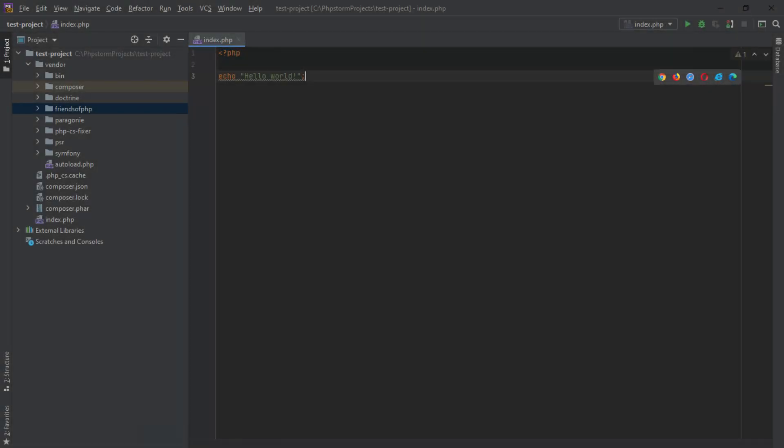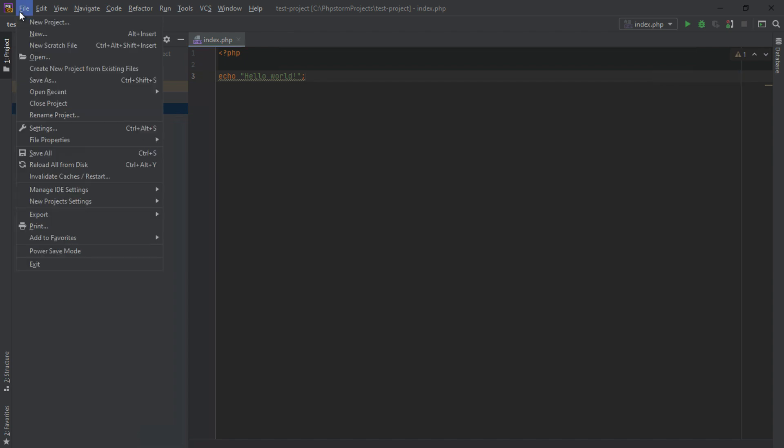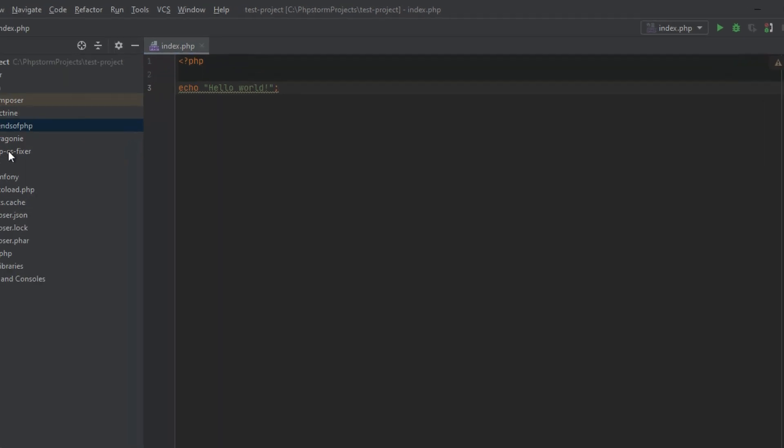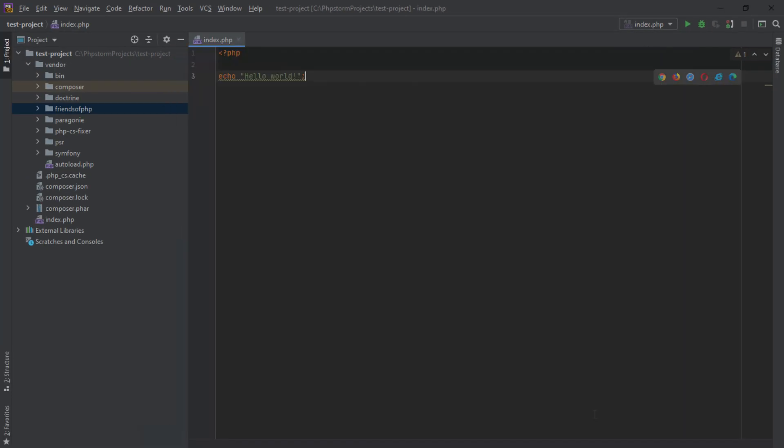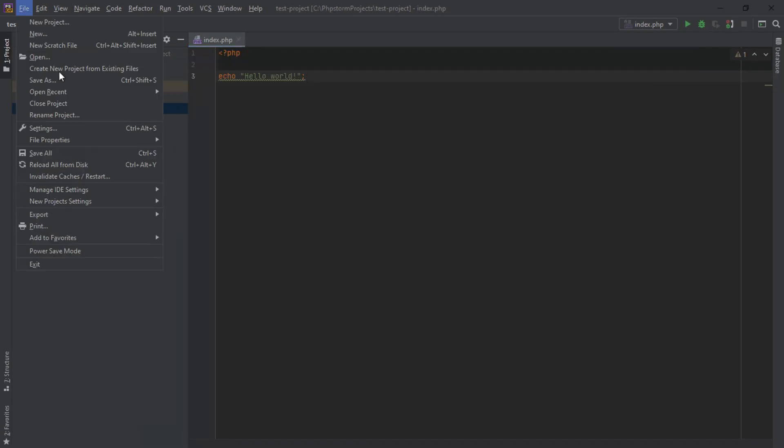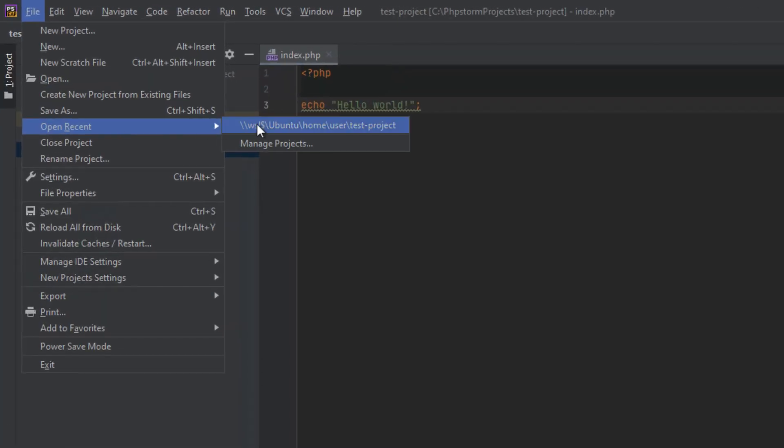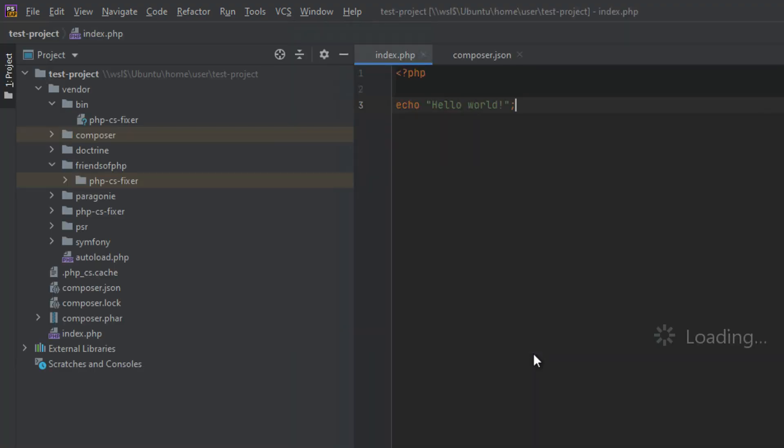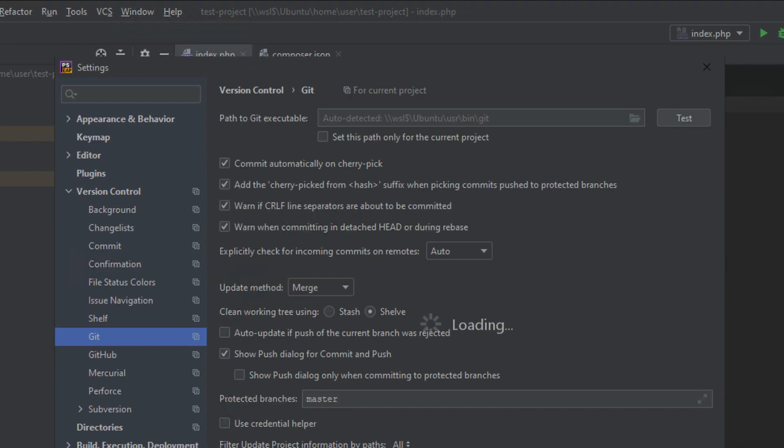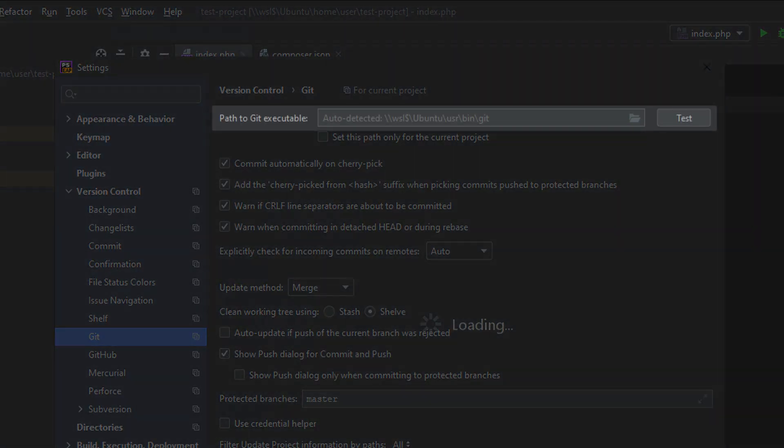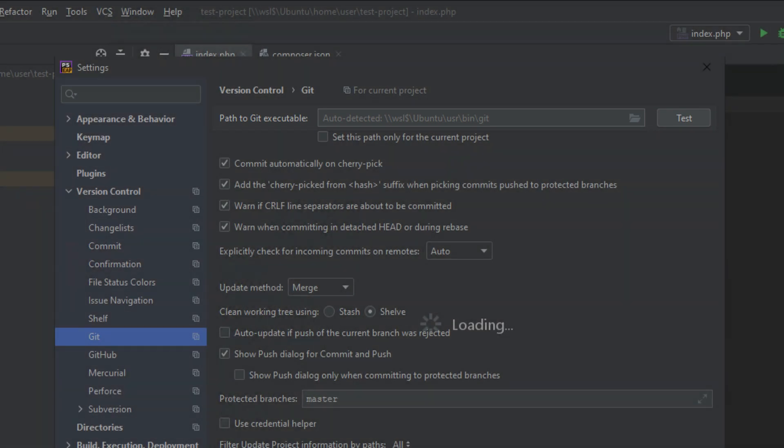The upcoming release will take WSL2 integration a step further. PHPStorm has always been able to detect the system-wide Git installation. In this build, when you open a project from WSL, the IDE will detect Git installed in WSL2 and will automatically switch to it.